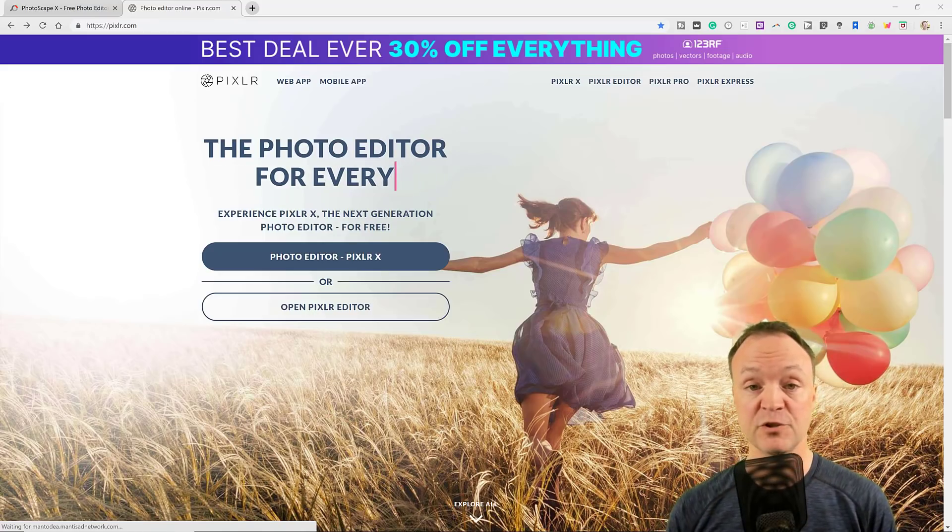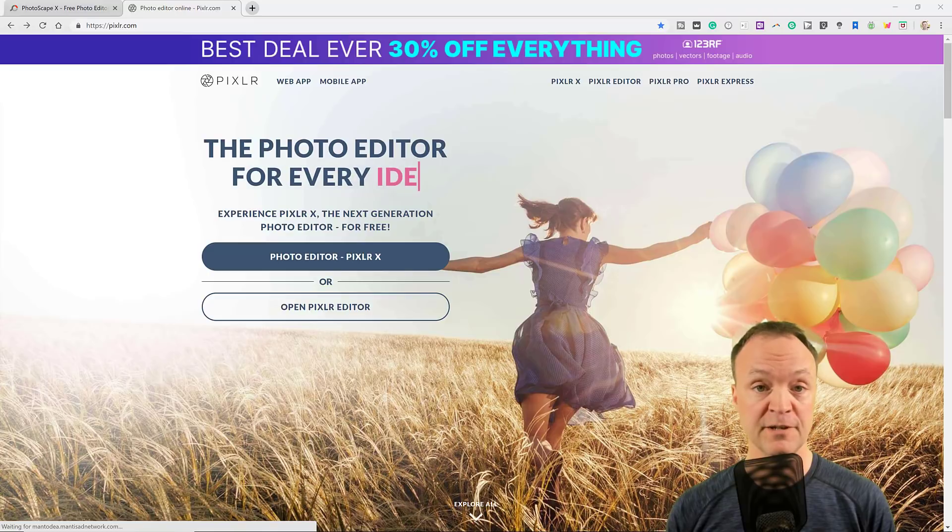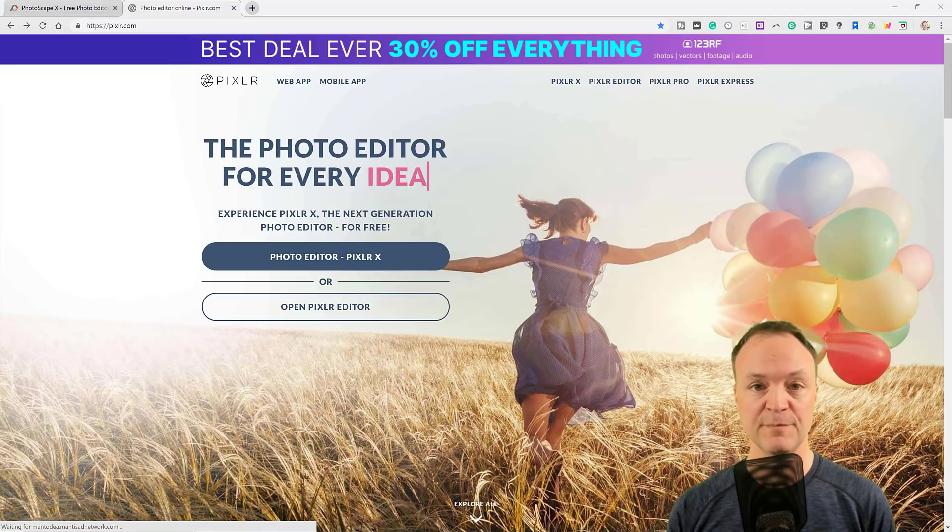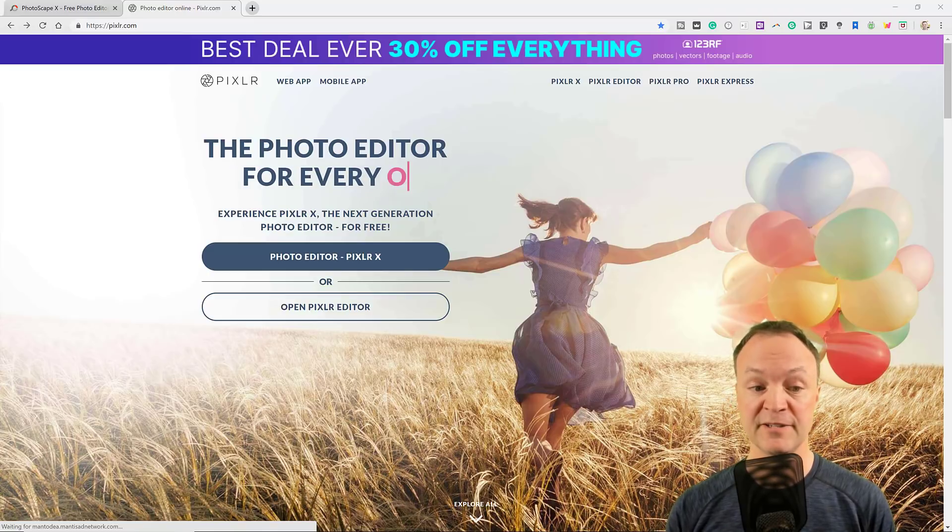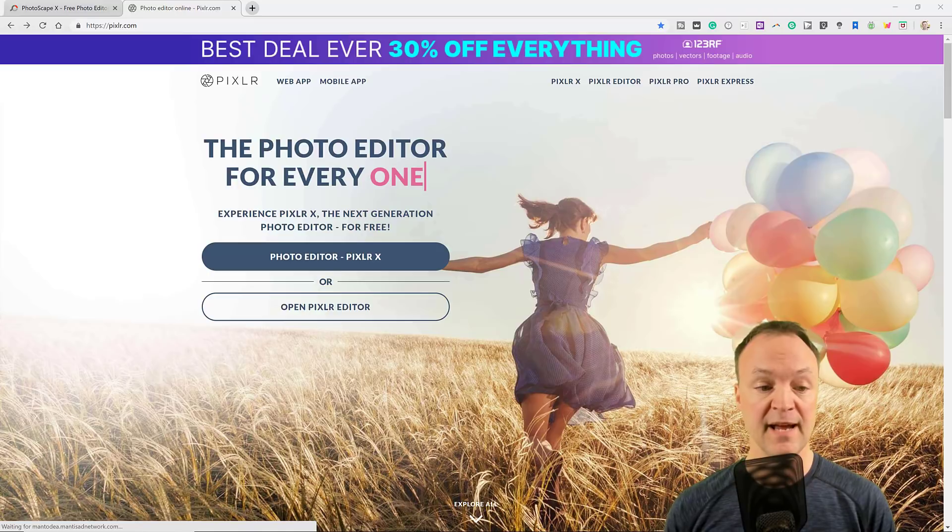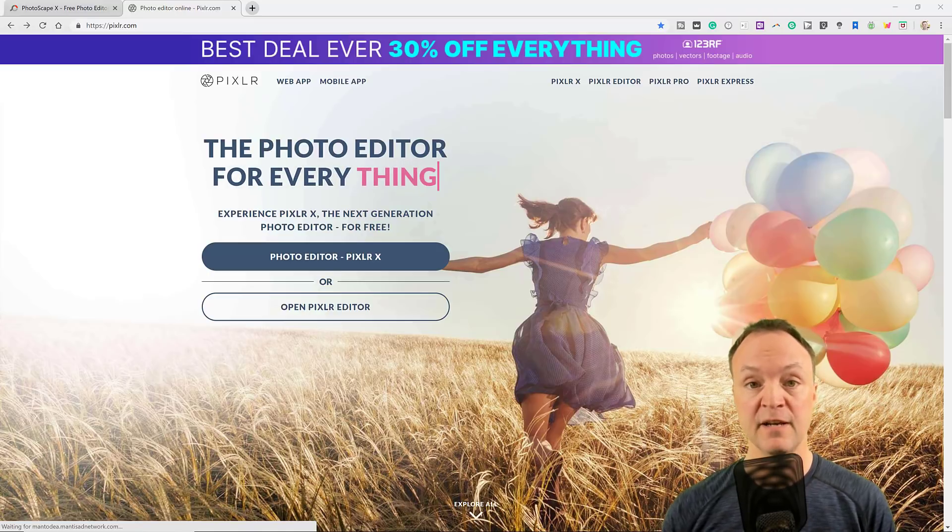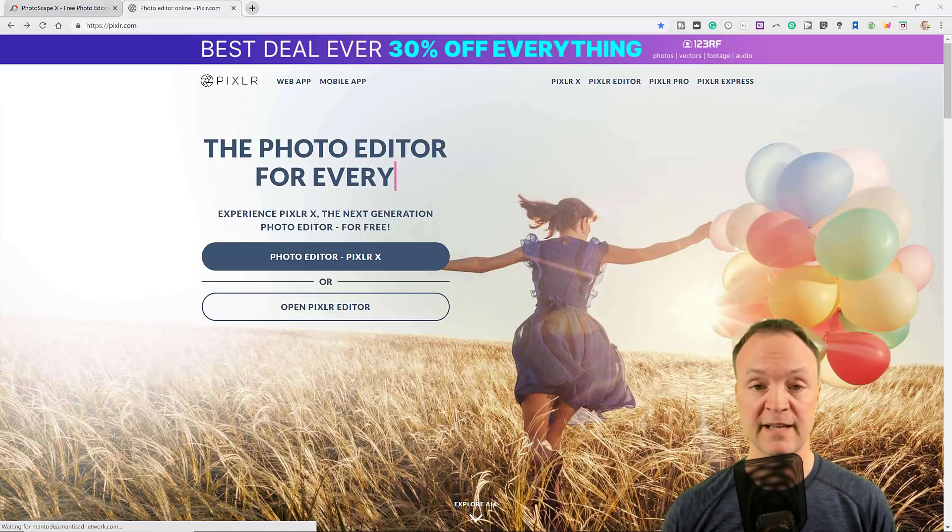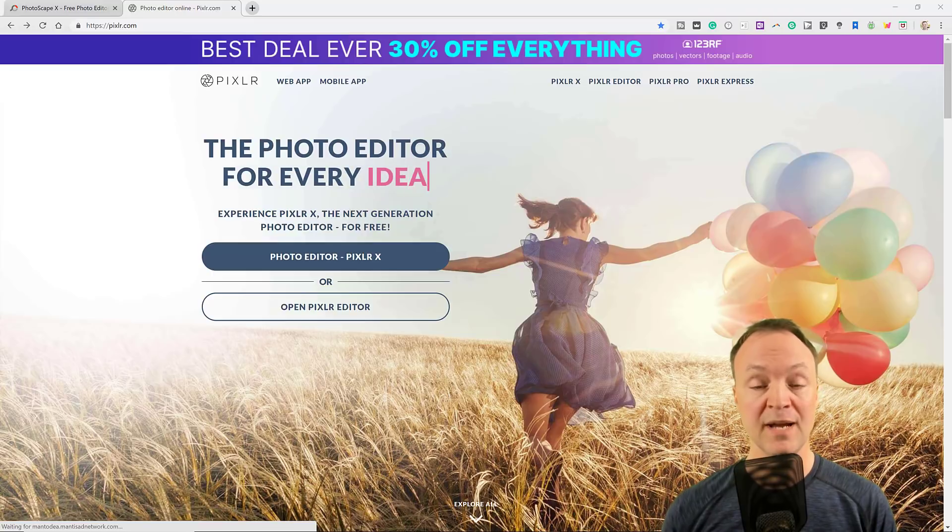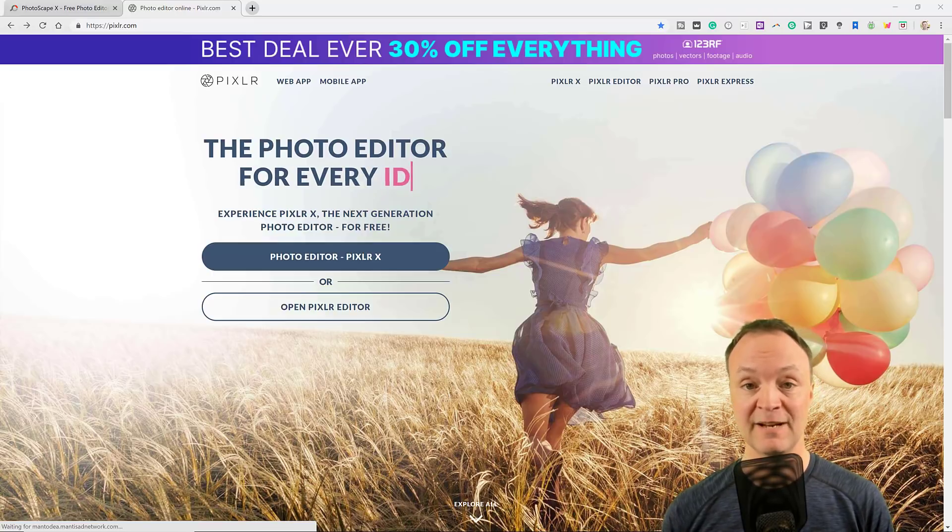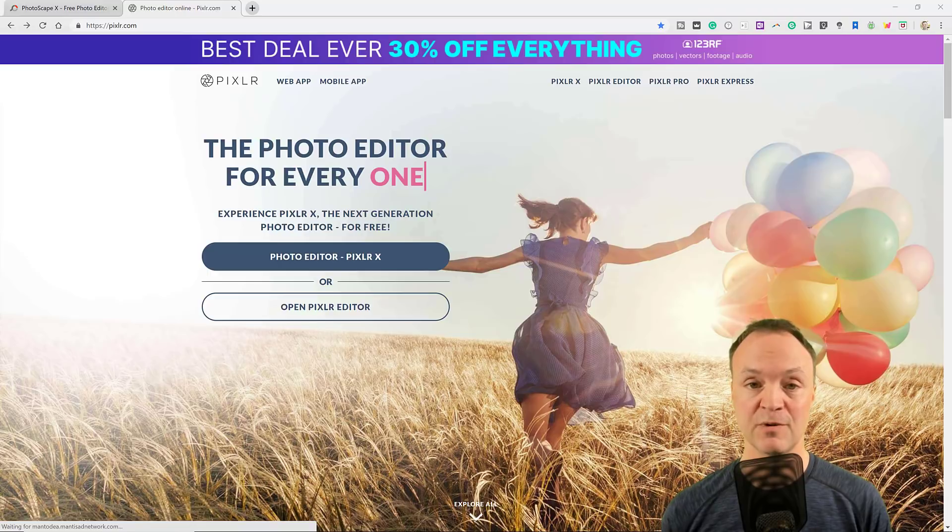Lastly today, I want to show you Pixlr. There's actually two different Pixlrs to show. There's the photo editor Pixlr X, which is newer, and their traditional Pixlr editor, which I do have a tutorial for. This works on any platform because all you need is the browser, and it works on a Chromebook.